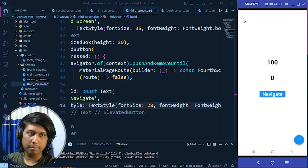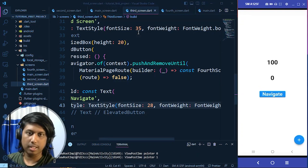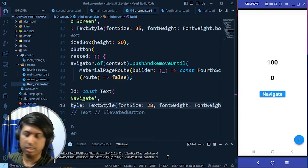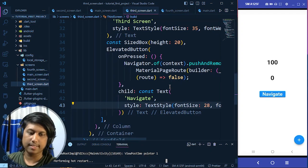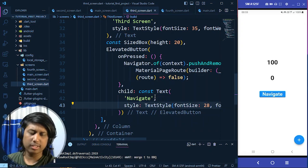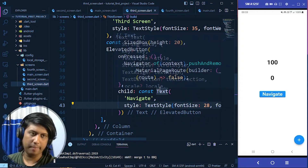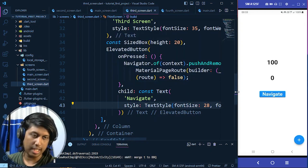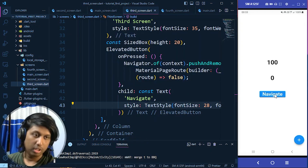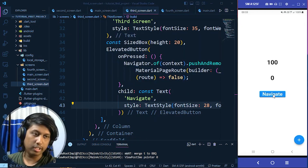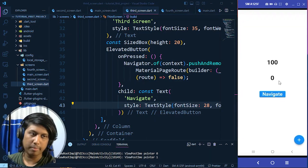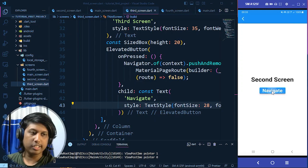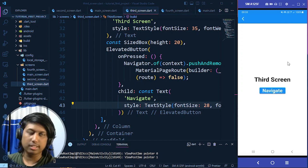pushAndRemoveUntil removes all previously stored screens from the widget stack and navigates to the specified screen. After the MaterialPageRoute argument you must pass a second argument: (Route route) => false, which tells Flutter to remove all routes from the stack.